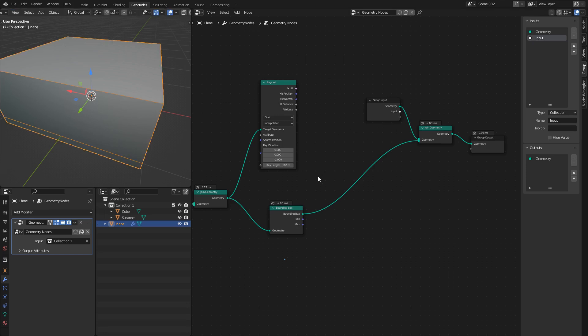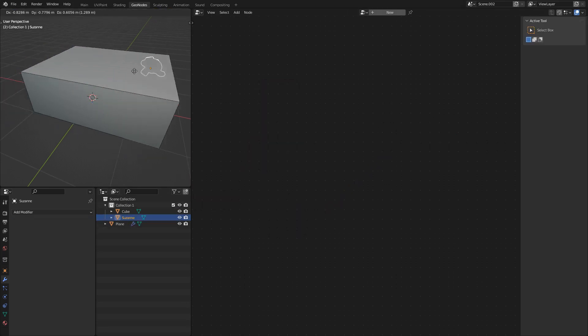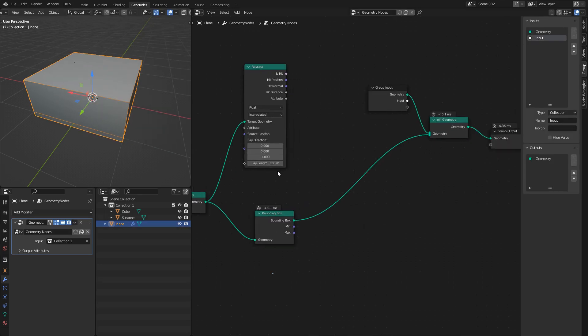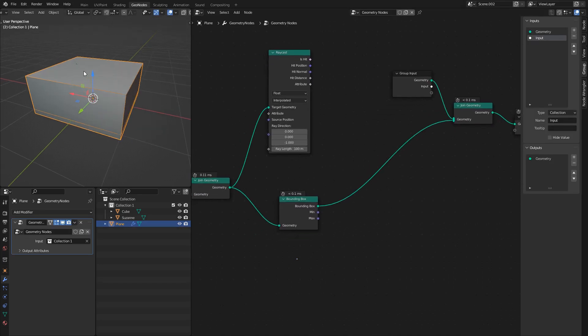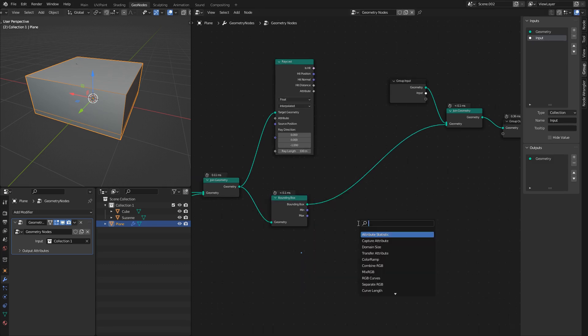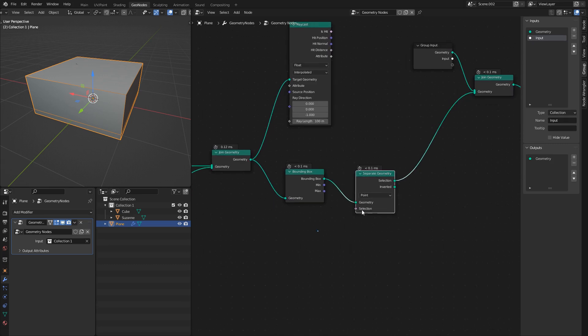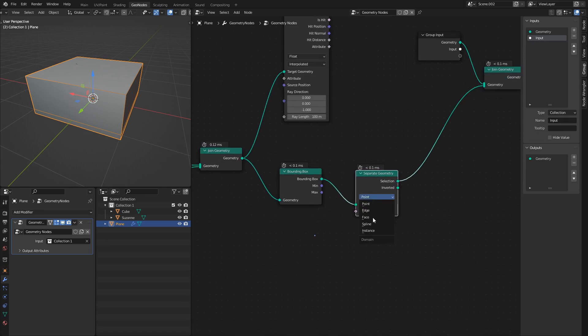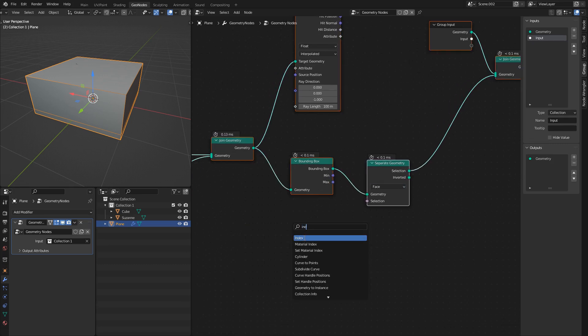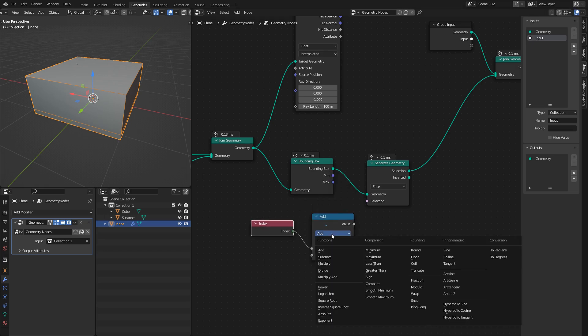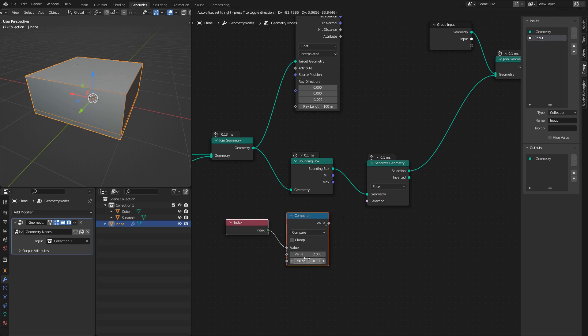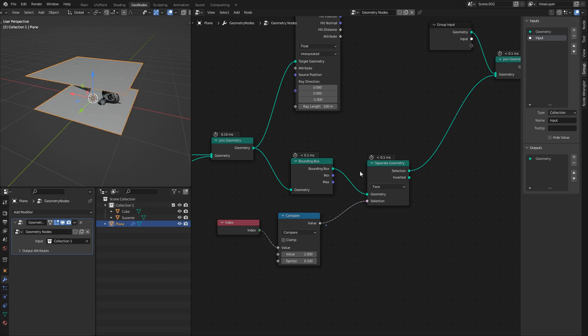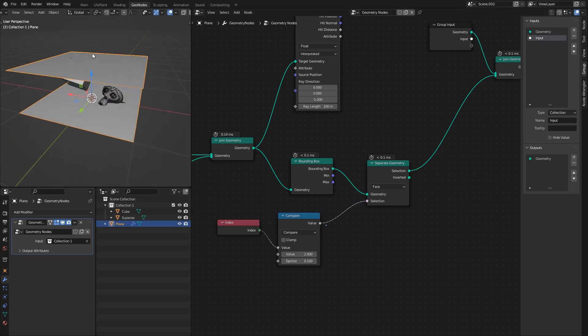Now we have the bounding box of absolutely everything. We can see that if I move the mesh inside, if I take the monkey for example, when I move it, it changes the bounding box appropriately. Now we only need the top face of this bounding box. To do that, we will do separate geometry and it will separate based on the index of the faces. Take the index and I'm going to say if the index is equal to 2. I will use a compare node where I will compare with the number of 2 and a very small epsilon. If the index is equal to 2, separate it right there. Now you can see we only have the top of our bounding box.